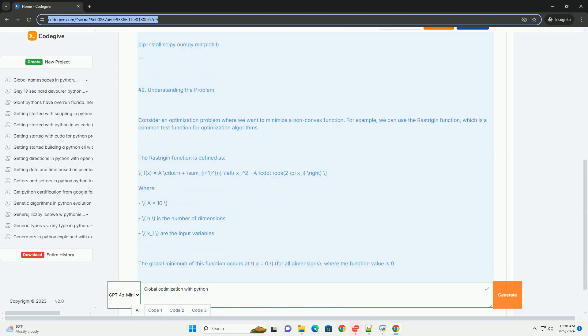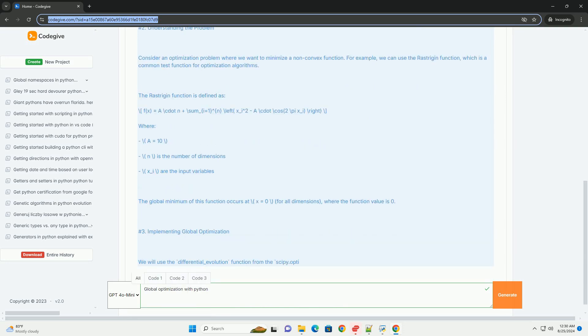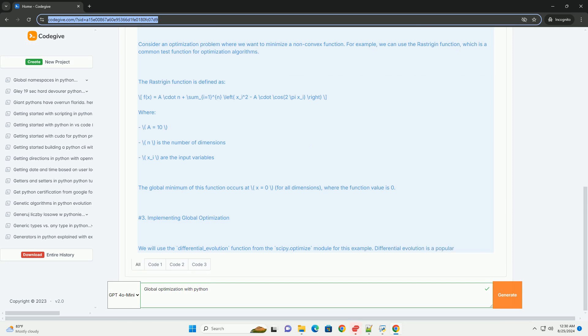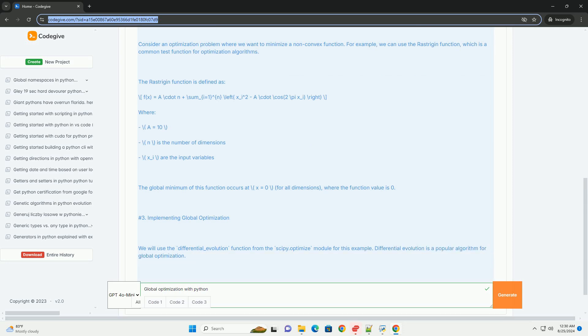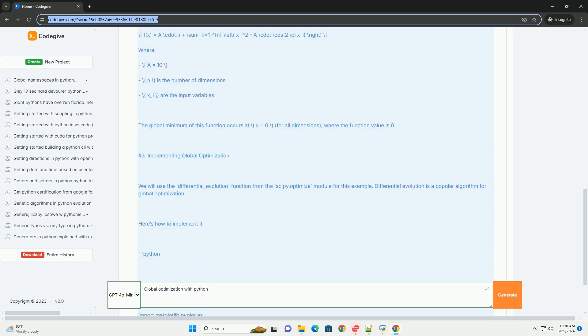2. Understanding the problem. Consider an optimization problem where we want to minimize a non-convex function. For example, we can use the Rastrigin function, which is a common test function for optimization algorithms.